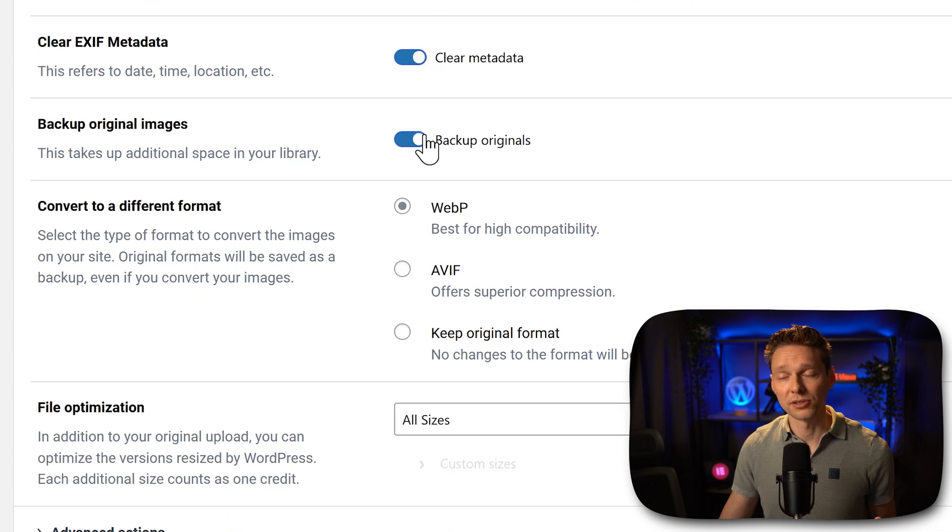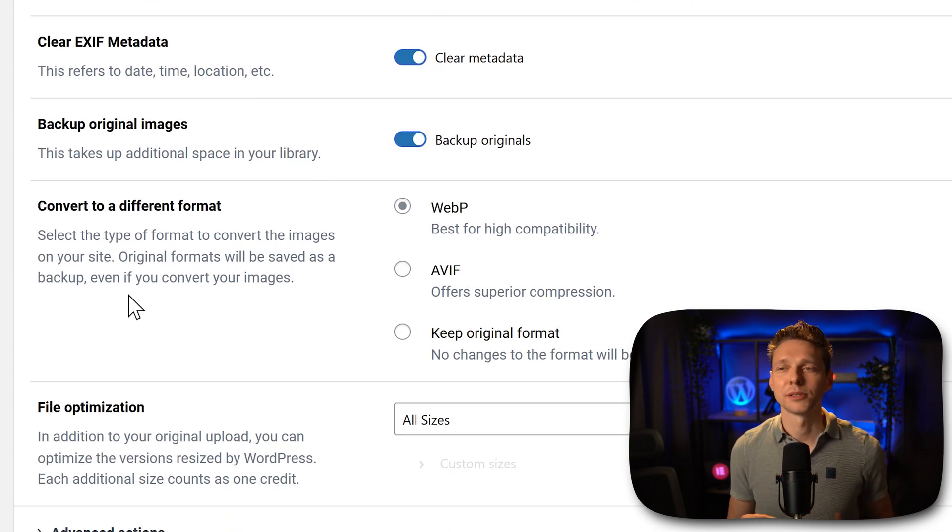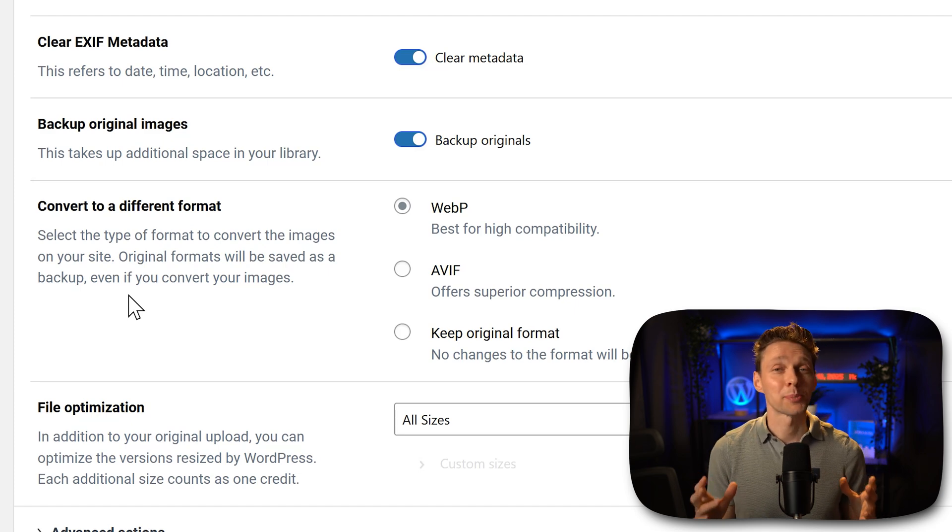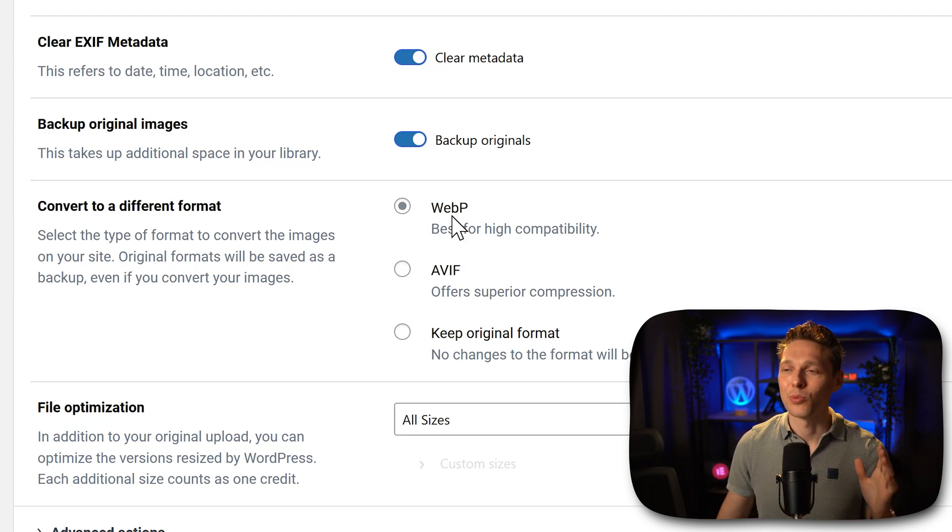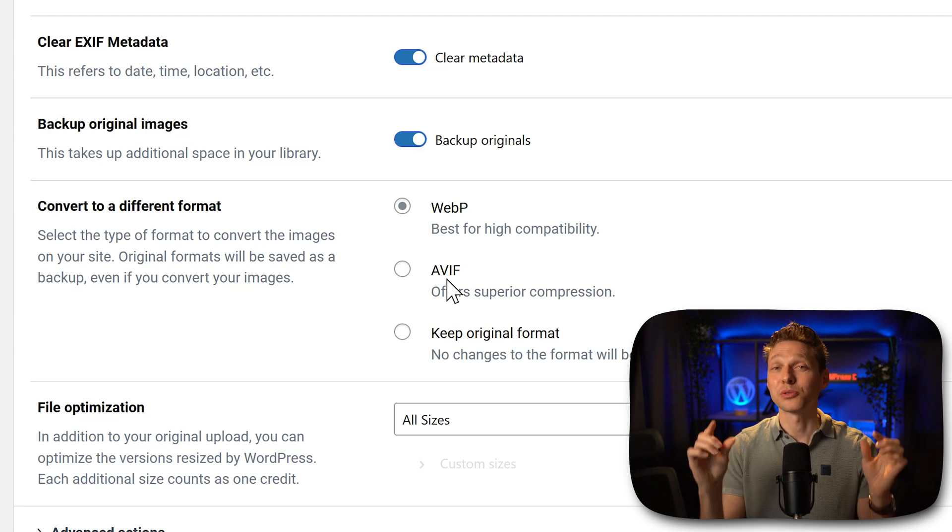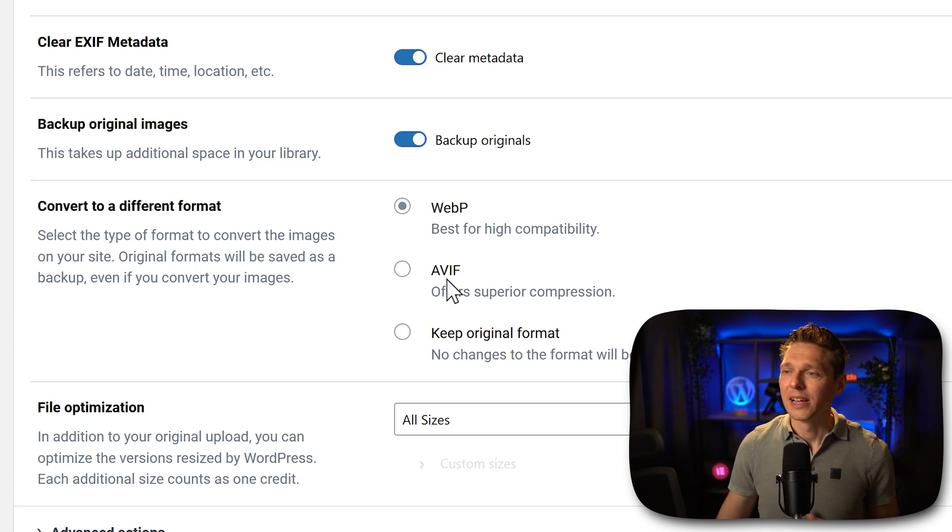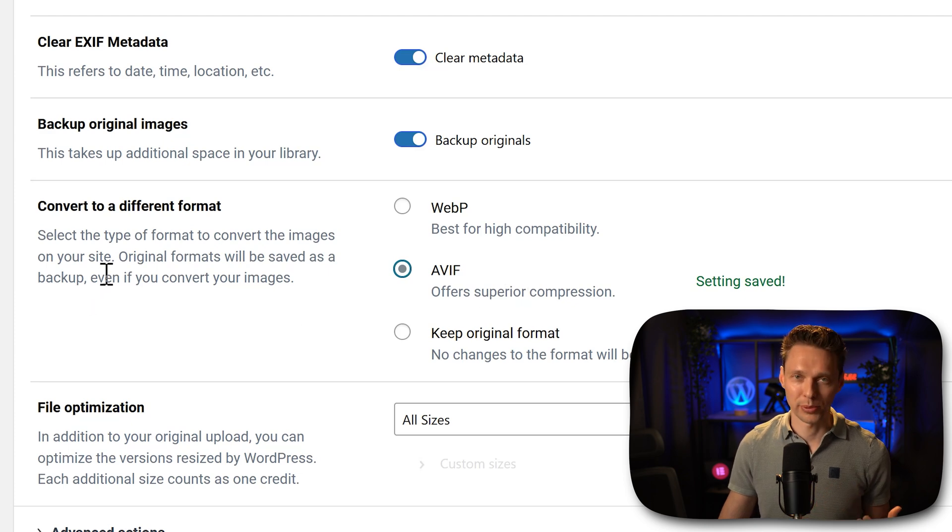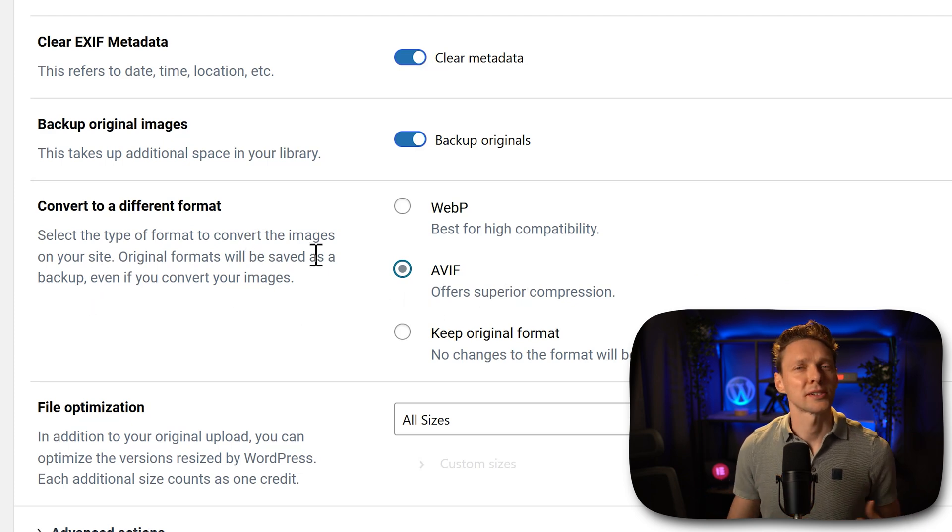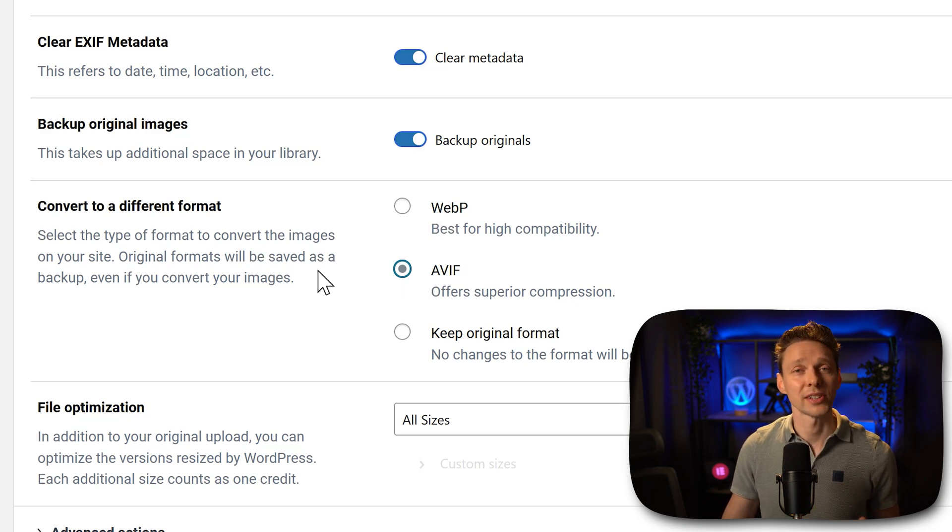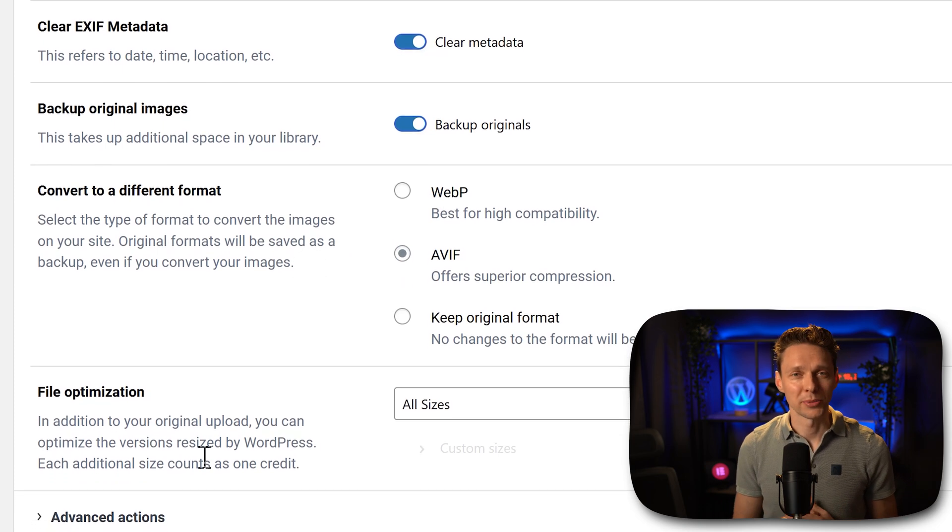Backup your originals, also important, and then we can convert them to a different format. Now this is where the biggest optimization battle has been won. Because WebP or AVIF are really great formats to make images really small. Now what we want to do, I want to have superior compression. So I'm going with AVIF, but if you're worried about compatibility, you should choose WebP. I'm just going to try AVIF and see how that works. And then we are at the file optimization, which is very important.